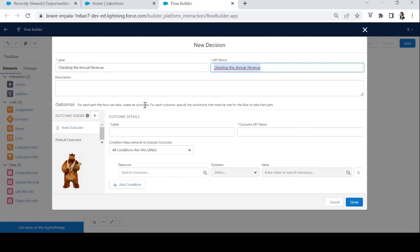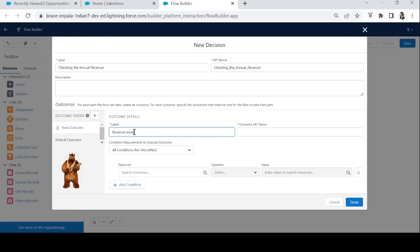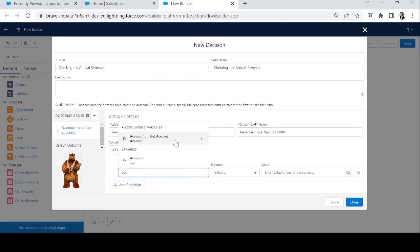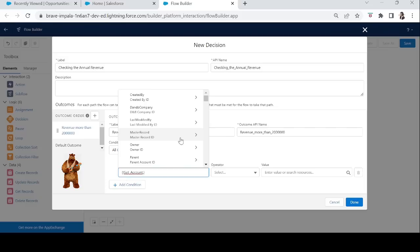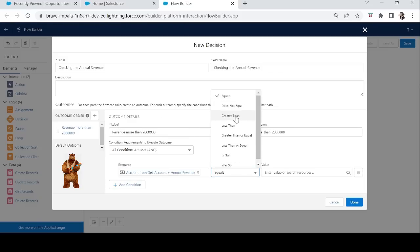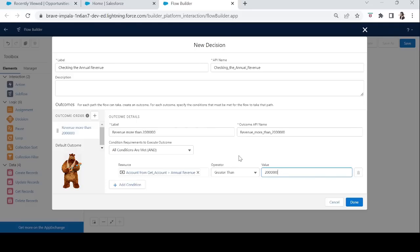The first outcome will be if the annual revenue of that account is more than 20 lakh — if so, we give that opportunity a 10% discount. The second condition will be if the annual revenue is more than 1 lakh but less than or equal to 5 lakh, then we give 5% discount. Let's create the first outcome: 'Revenue More Than 20 Lakh' — the condition is Get Account Annual Revenue greater than 20 lakh.